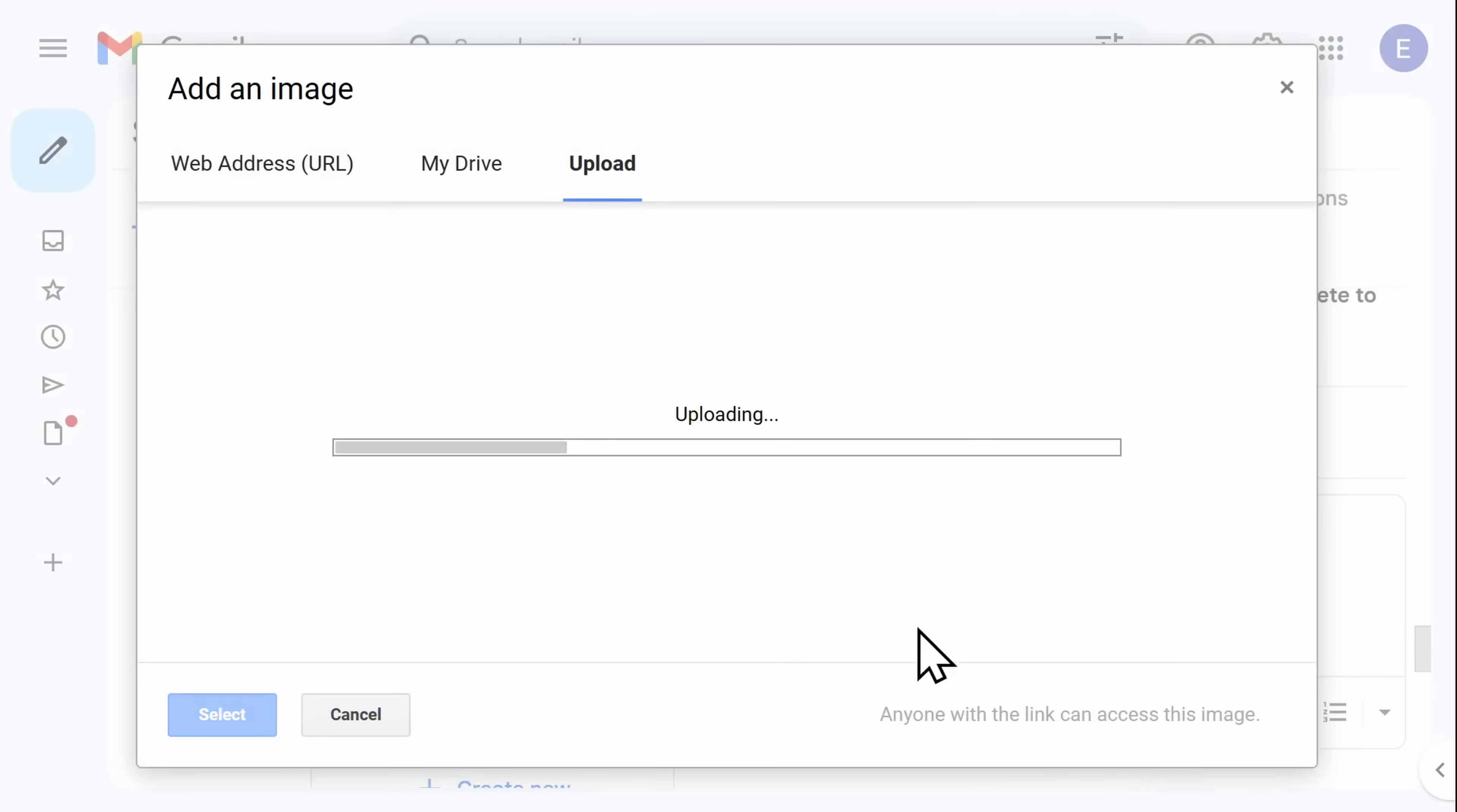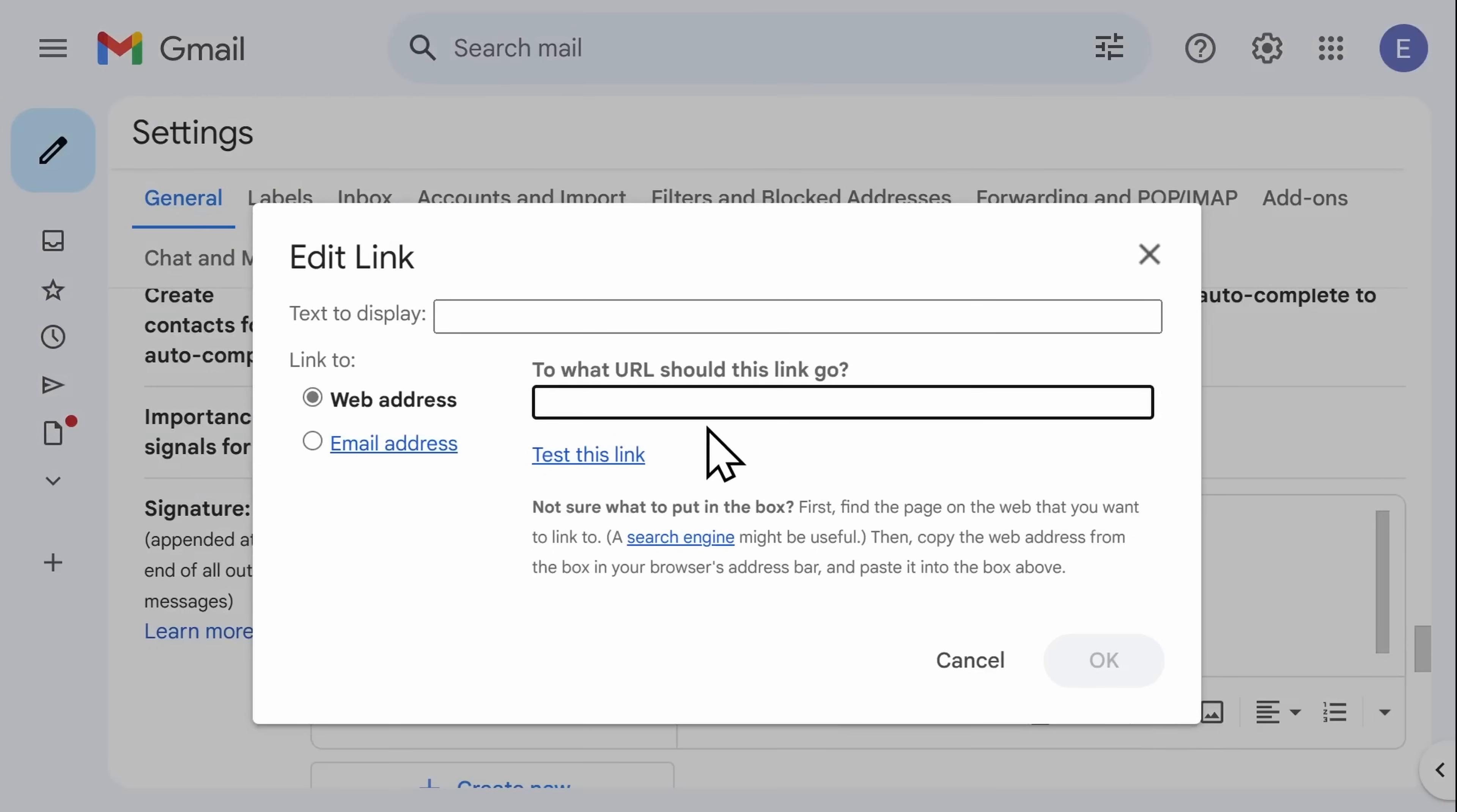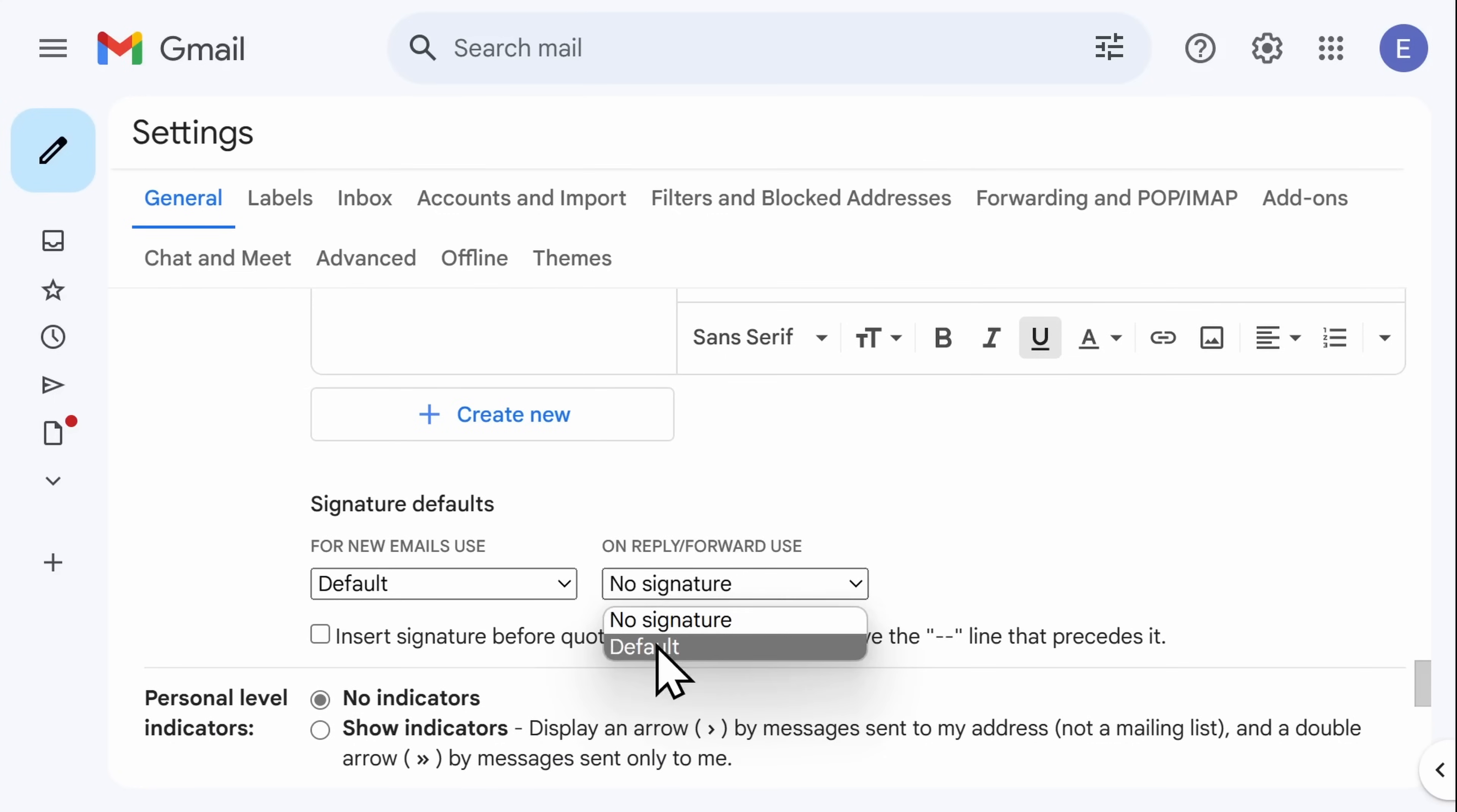Once this image has uploaded, you can adjust the size by clicking on it and selecting the size that you want. In order to add a link, you'll need to highlight the image and select the Link button and then select OK. Next, you'll scroll down and for new emails, use our default signature. On Reply and Forward, you have the option whether to use no signature or your default.